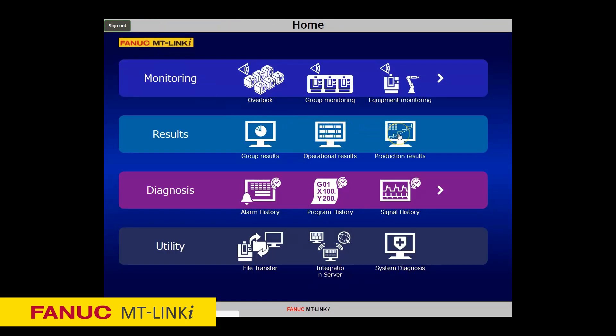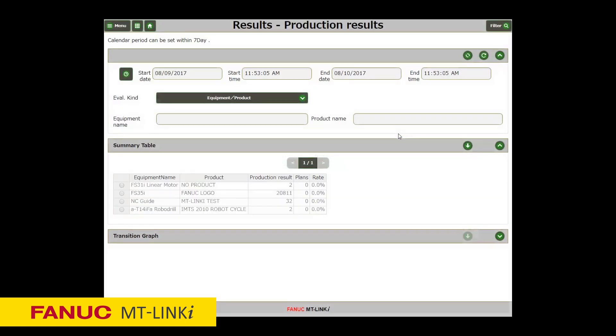With the Production Results screen, you can view the production results and the product plans of the machines on a graph and table. You can easily access the operational results per machine.